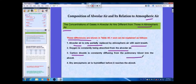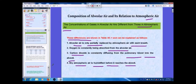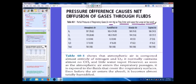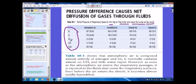Third, carbon dioxide is constantly diffusing from pulmonary blood into the alveoli; and fourth, dry atmospheric air is humidified before it reaches the alveoli. The table shows partial pressures of respiratory gases in mmHg as they enter the lung at sea level, including values for nitrogen, oxygen, CO₂, and water vapor.